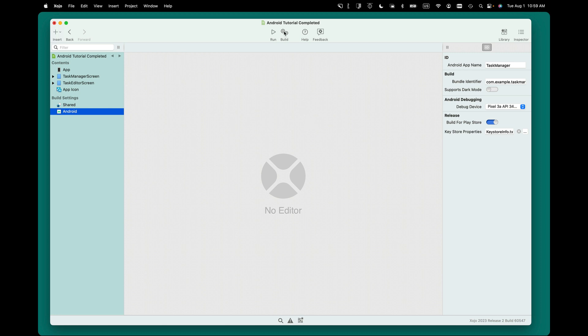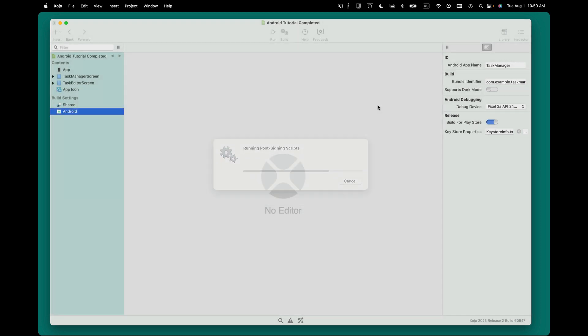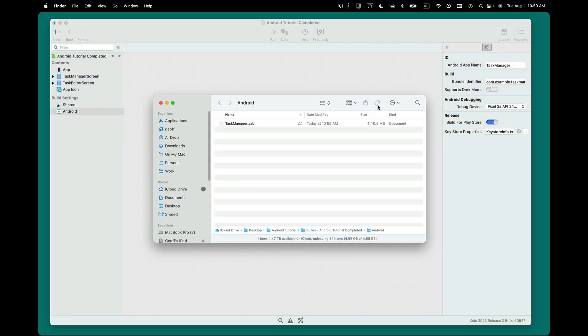So I'm going to go ahead and click Build, and this is going to be a regular build. The difference is it'll sign it appropriately for the Play Store, and there it is. There's my app.